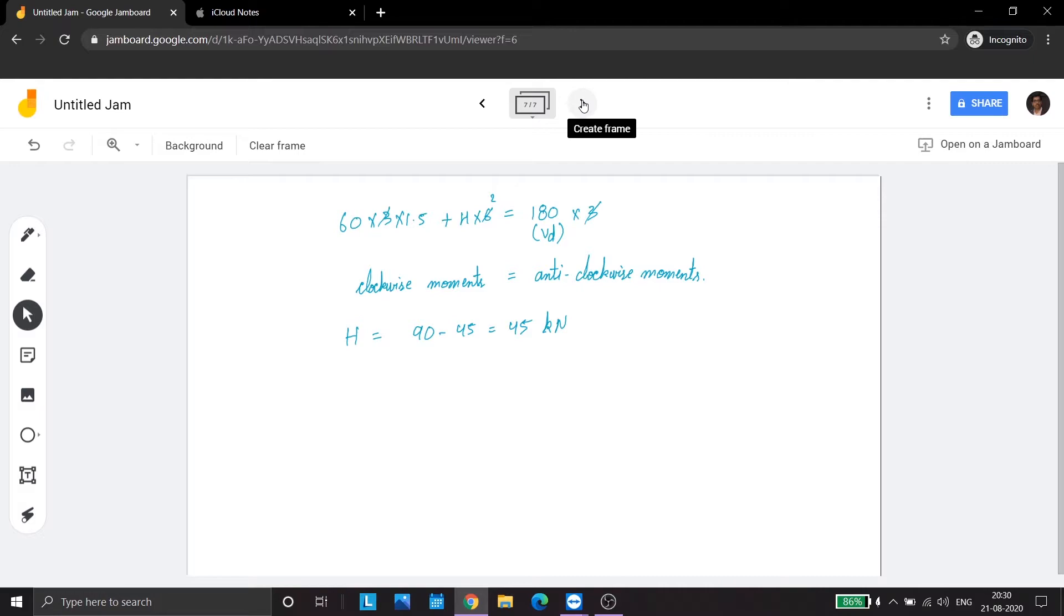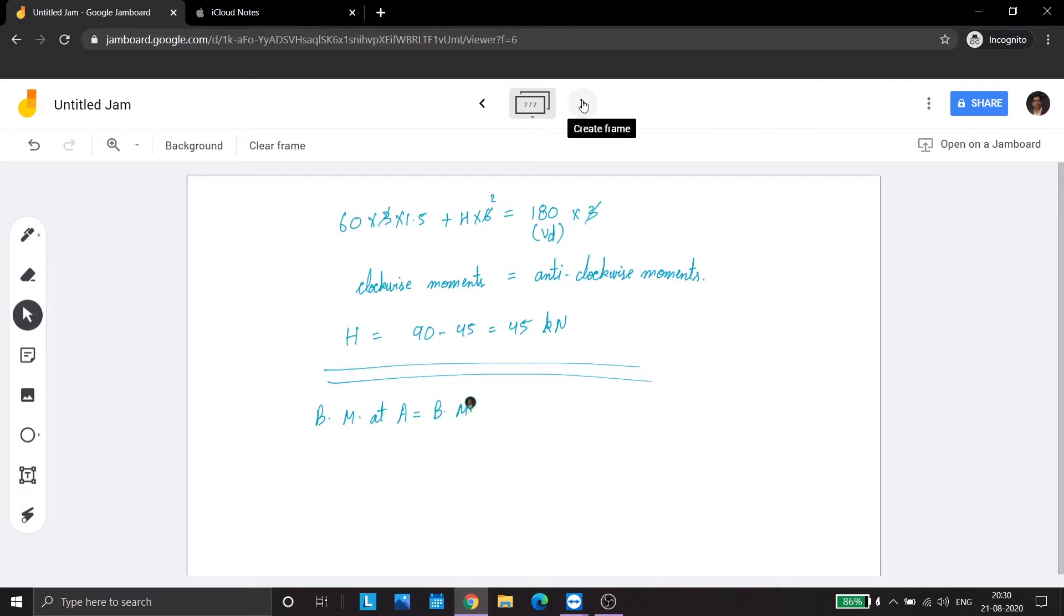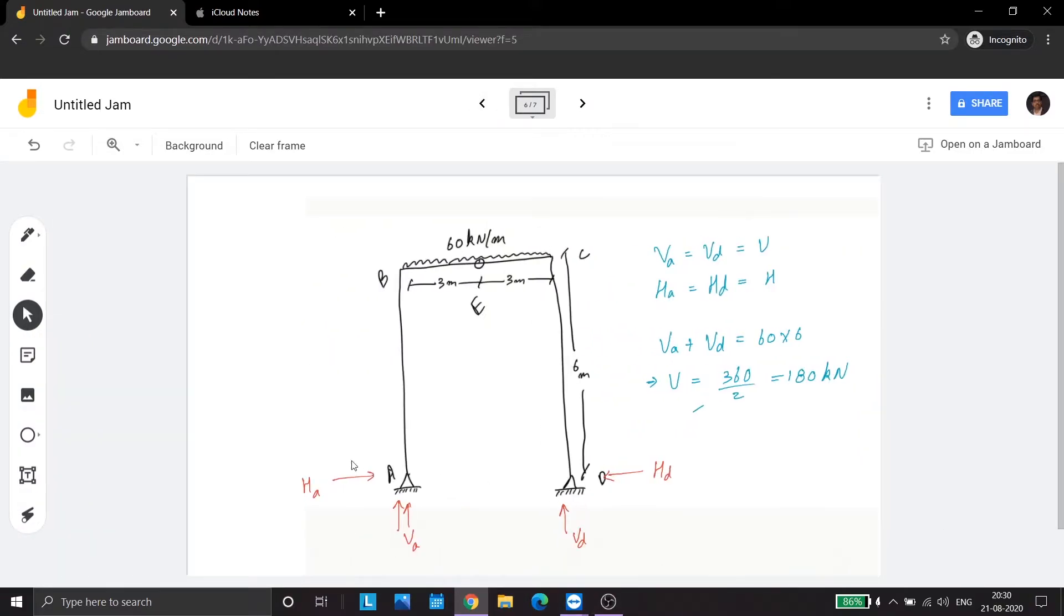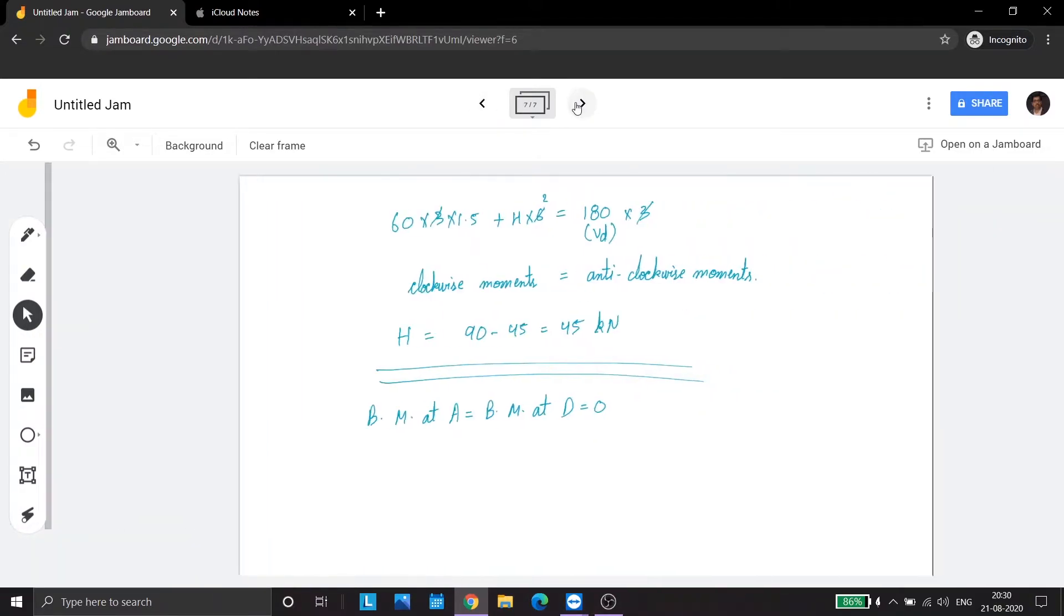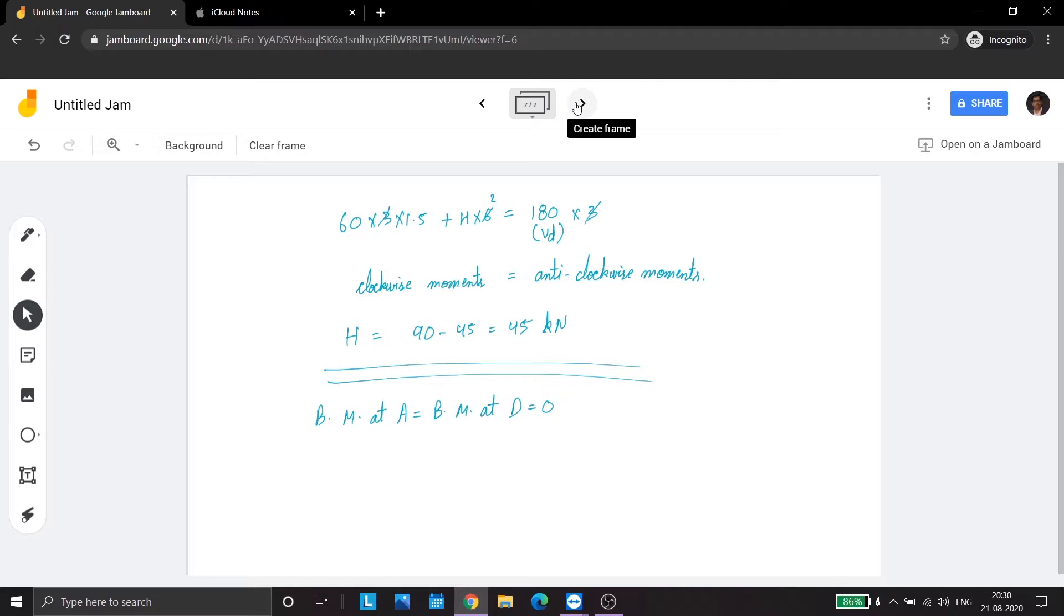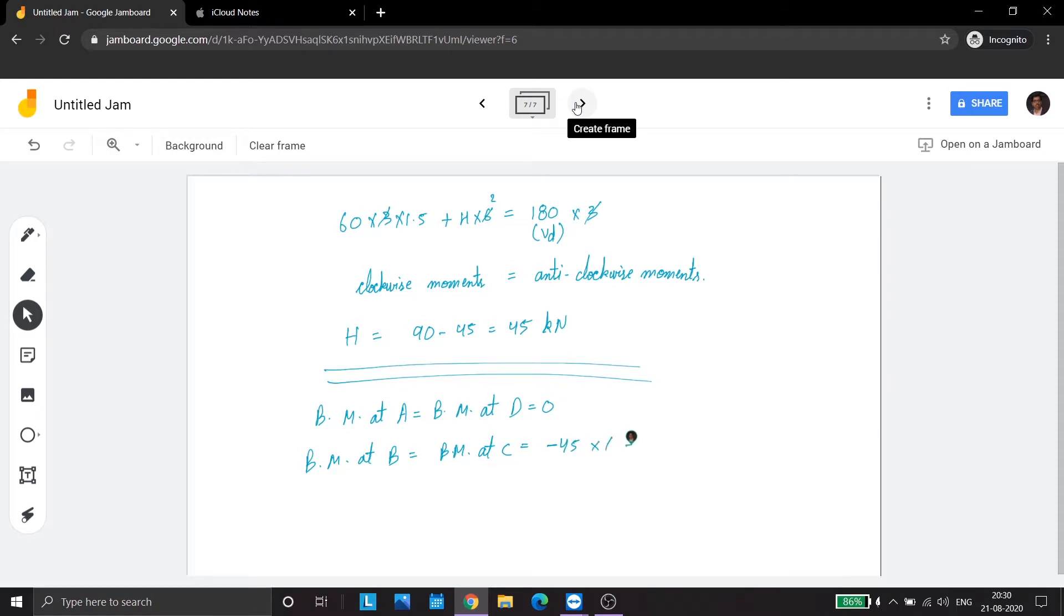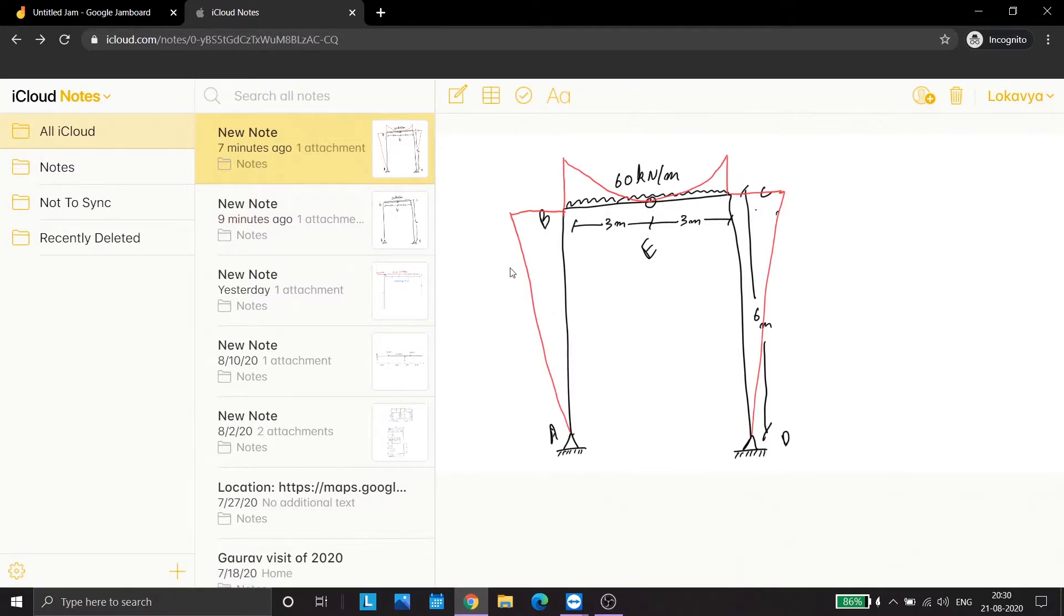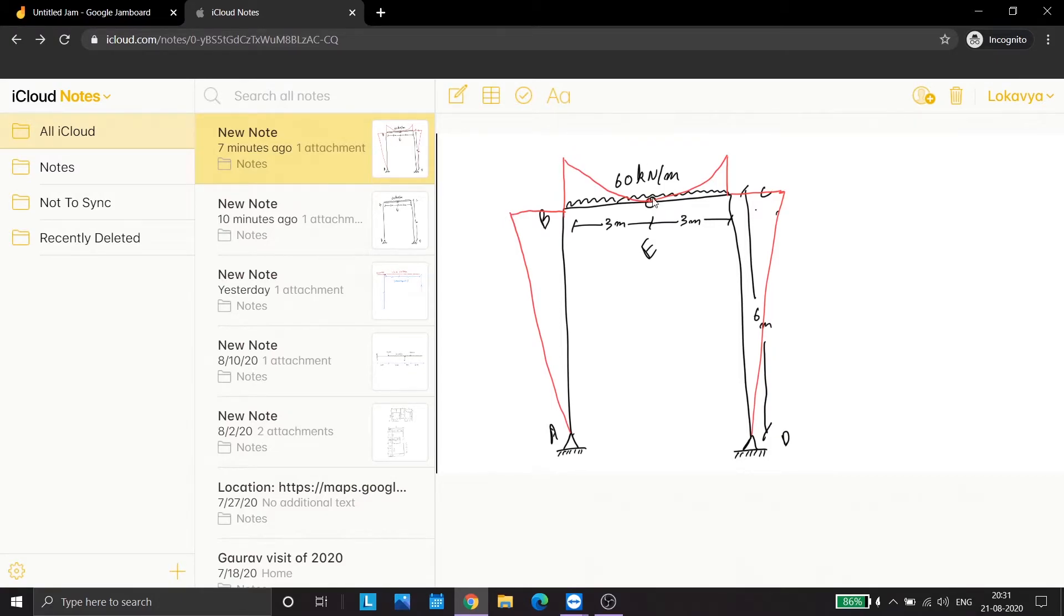The next part is finding out the bending moment. The bending moment at A is equal to bending moment at D which is equal to 0 since these are the hinge supports. The bending moment at B is equal to the bending moment at C is equal to minus 45 into 6 is equal to minus 270 kN. So the BMD diagram would be something like this. This is 270. This is also 270. It is 0 on the hinge. 270 here and 270 here.